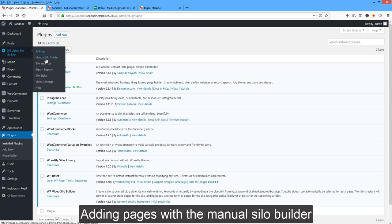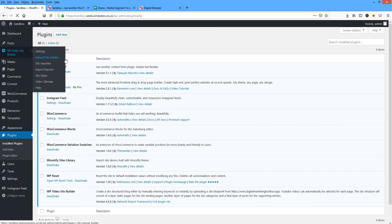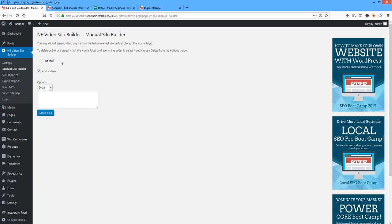I'm going to click on the video silo plugin and click on the manual silo builder. Notice this here, home - this refers to our silo homepage.